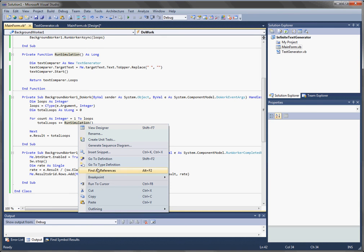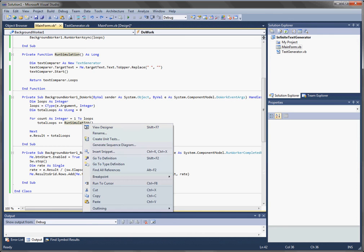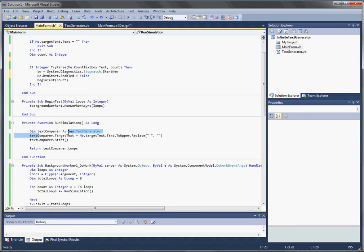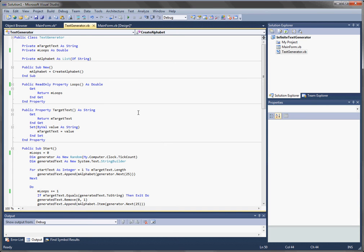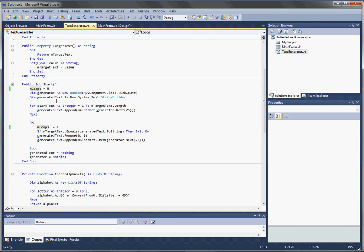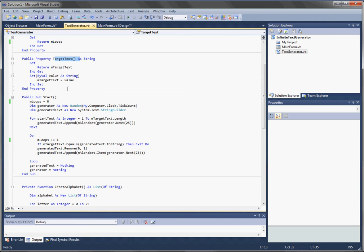So, run simulation — what does that do? Go to definition. Yeah, so my TextGenerator class — we give it a target text, and then we run it. We return the number of loops. So TextGenerator instantiation: create alphabet. We have an alphabet, which is a list of letters to choose from, and we're creating an alphabet upon instantiation. And there's the target text property. Pretty basic stuff.